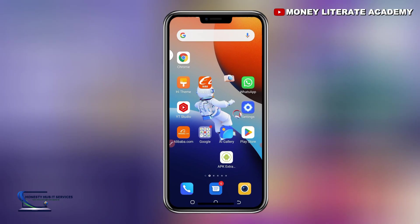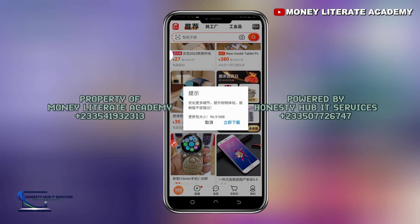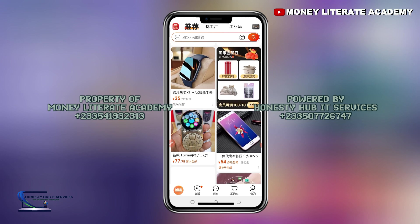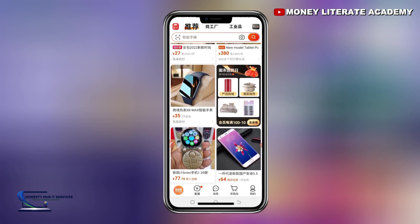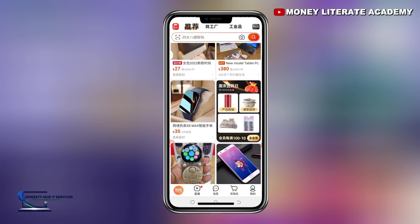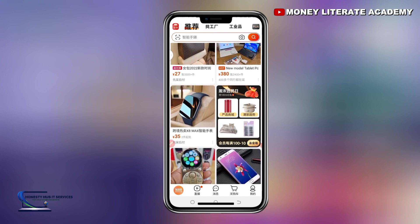So first of all, I'm going to launch my 1688 app. I click on 1688. This is the interface of 1688. I'm going to pick a random product and then copy the link for you to see.